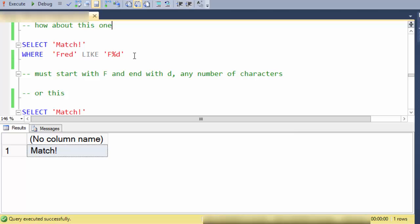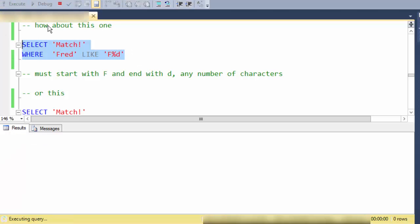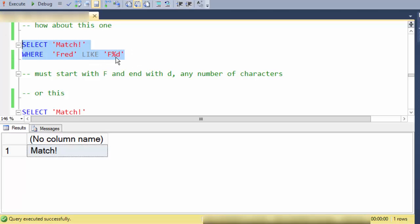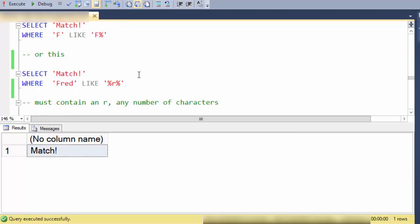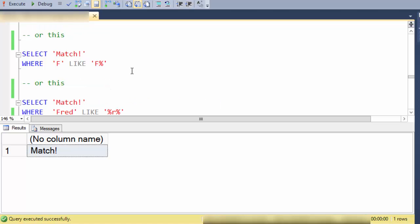So what about this one? The way I would say this in English is any string that begins with F and ends in D and has zero or more characters between them. So let's do a few more.